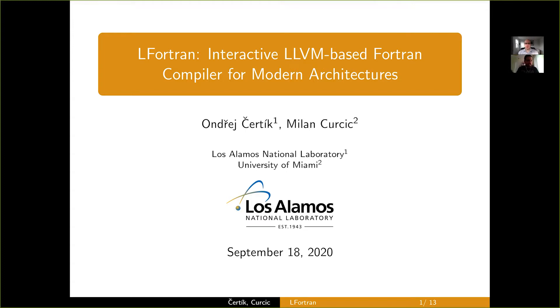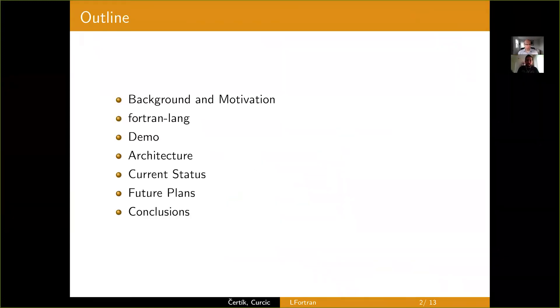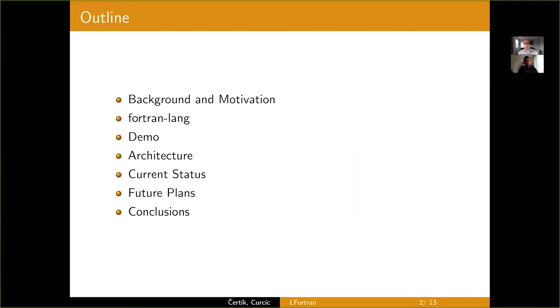LFortran is an interactive LLVM-based Fortran compiler for modern architectures. Here is the outline of our talk. Milan will give a background and motivation for why we are doing this in the first place and he'll talk about our effort Fortran-lang.org.